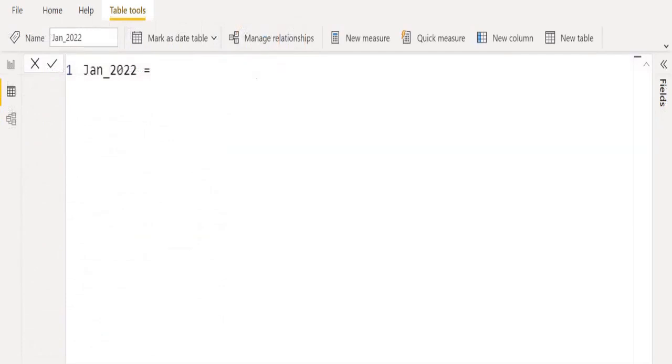We have created a new calculated table and renamed it as January 2022 because we are going to filter only January month data and place it in this table.